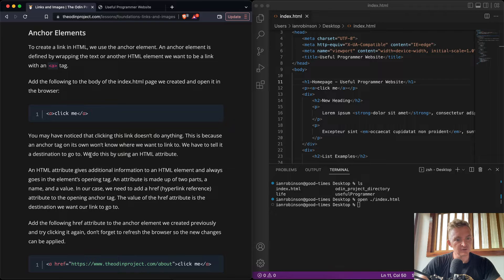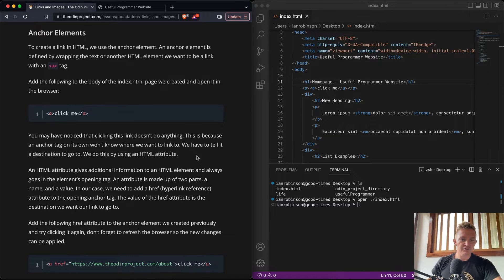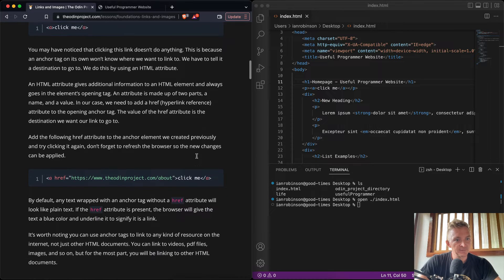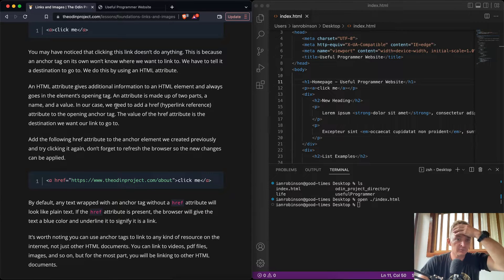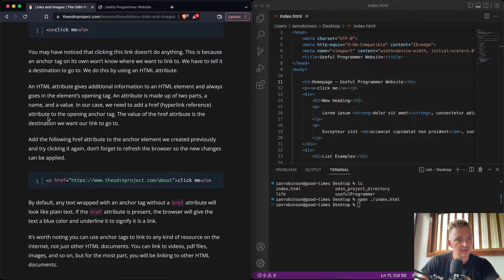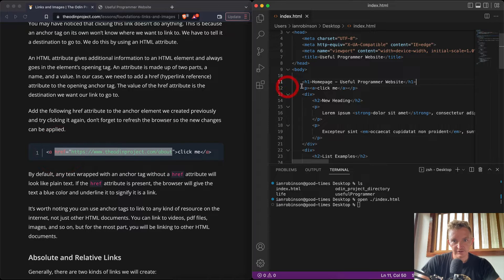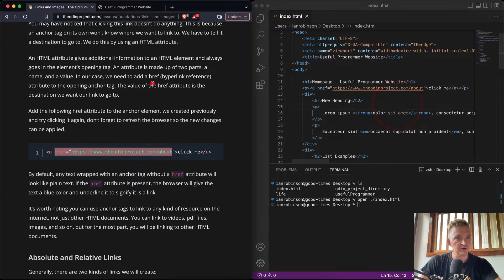Clicking the link doesn't do anything because an anchor tag on its own won't know where we want to link to — we have to give it a destination. We do this using an HTML attribute, which gives additional information to an HTML element and always goes in the element's opening tag. An attribute is made up of a name and a value. We need to add the 'href' — hyperlink reference — attribute to the opening anchor tag. The value of href is the destination we want the link to go to.